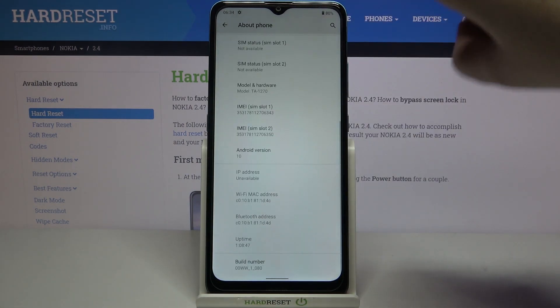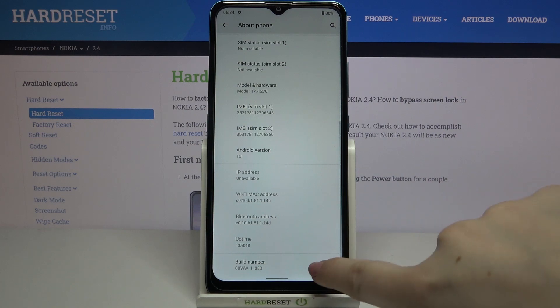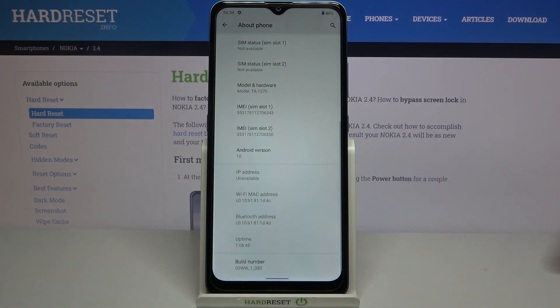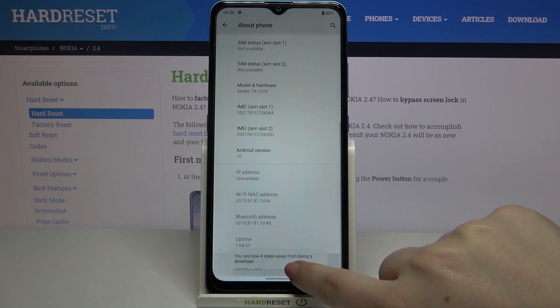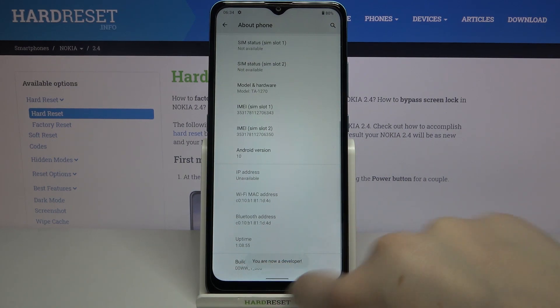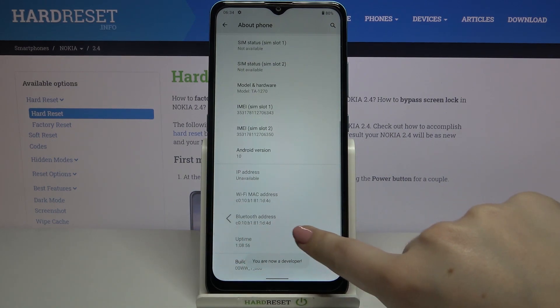Now let's scroll down again and here we've got the build number. This is the option we are looking for and all you have to do is simply keep tapping on it until you see that you're in developer mode, just like here.